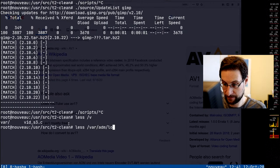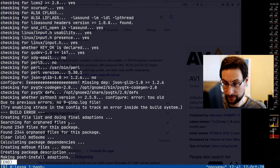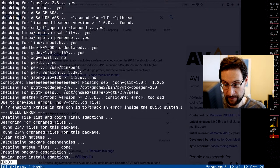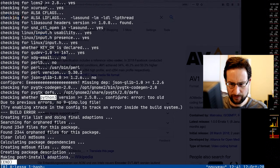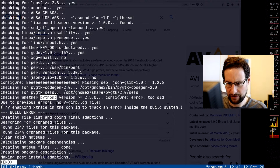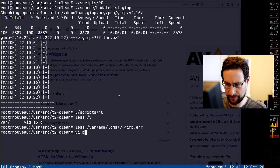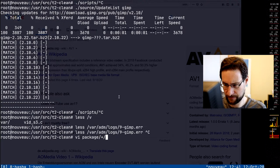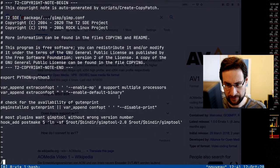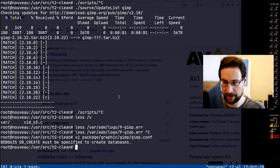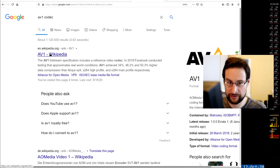It didn't build due to missing JSON and other stuff - Python 3. Maybe they are so stupid to check for it, or maybe they have hardcoded Python 3 for whatever reason.